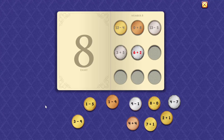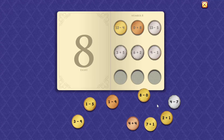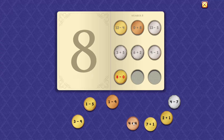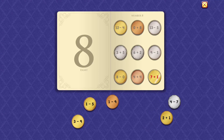6 plus 2 equals 8. 9 minus 1 equals 8. 8 minus 0 equals 8. 4 plus 4 equals 8. 7 plus 1 equals 8.